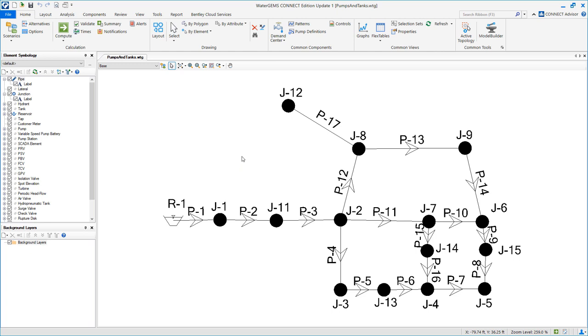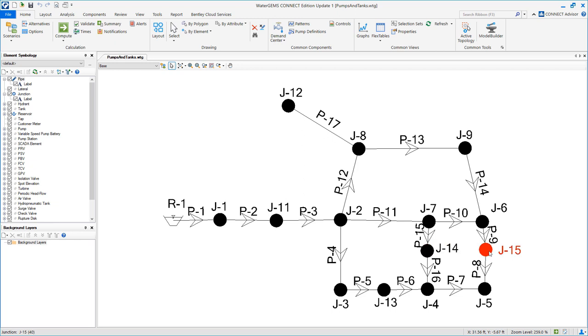We will have to modify a few items here. This will become a pump, this will become a tank, and these three will become pressure reducing valves.